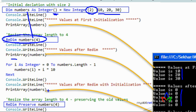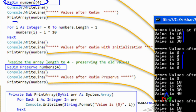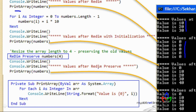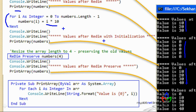If you want to retain the old values, you use the Preserve keyword — ReDim Preserve. First, we initialize values in the array using a for loop: values are indexed and multiplied by 10 — so 10, 20, 30, 40. After using ReDim Preserve, the old values remain intact. You can also increase the size, and the first five values will be preserved while the remaining will default to zeros.